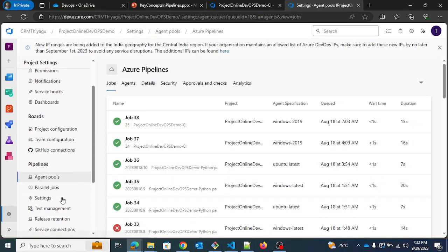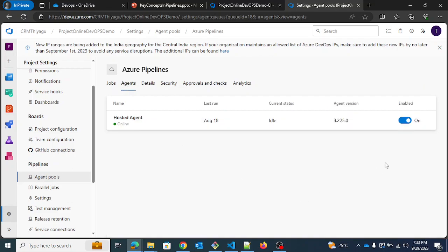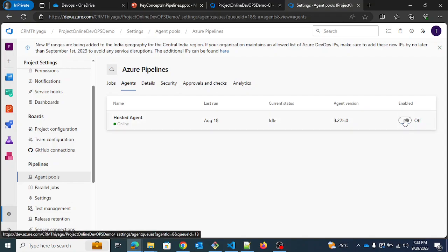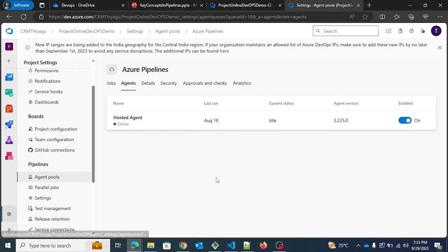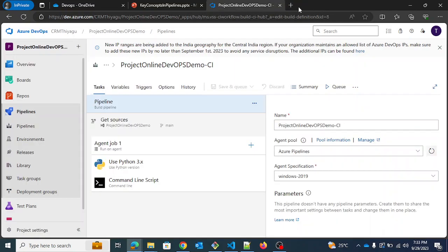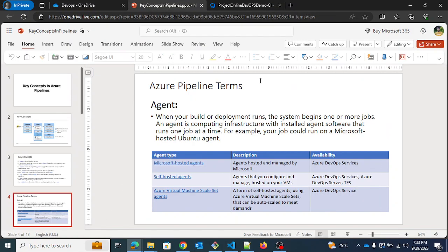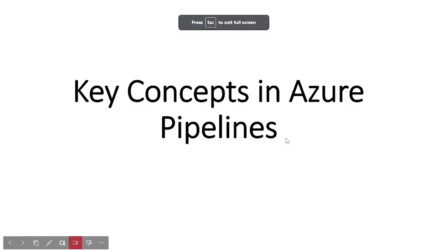Under the Manage tab, you have an option to enable and disable agents. Going into the agent pools and the agents section, you can see options to enable or disable agents in Azure Pipelines. This gives you a clear understanding of how an agent works.